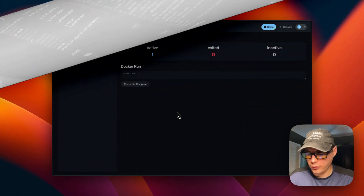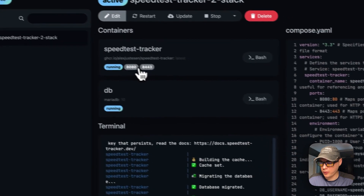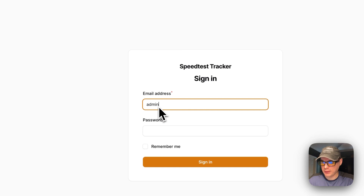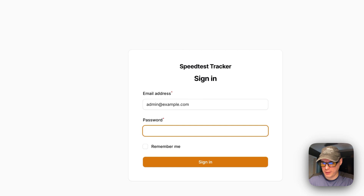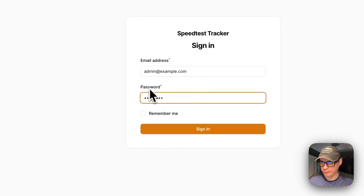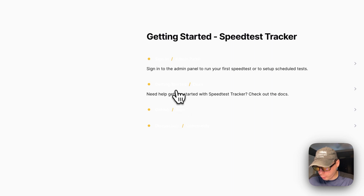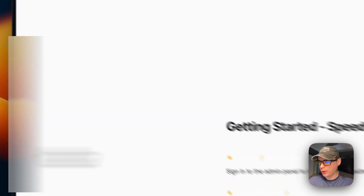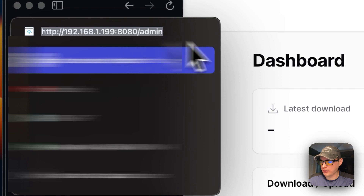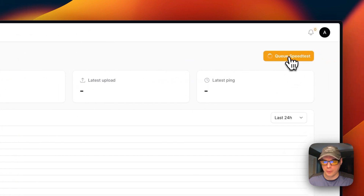Now I'm going to navigate to the Speed Test Tracker UI. I go into the stack, click on ports, and open port 8080. To sign in, the default email is admin@example.com and the default password is 'password'. After signing in, I navigate to the /admin path on the IP address to access the admin panel.